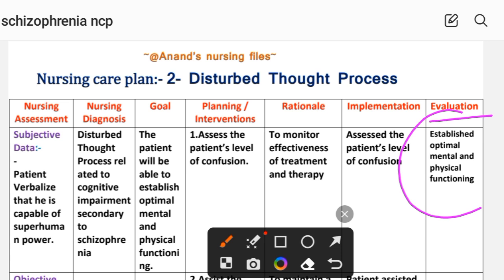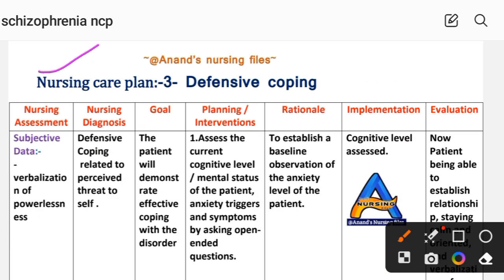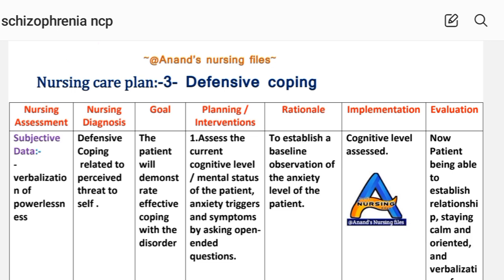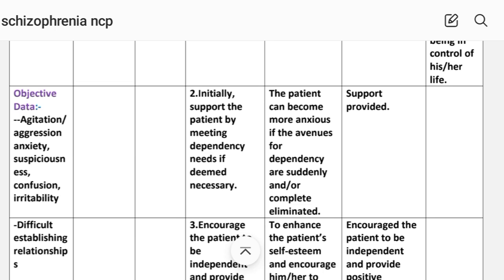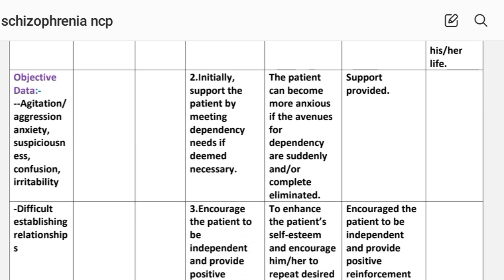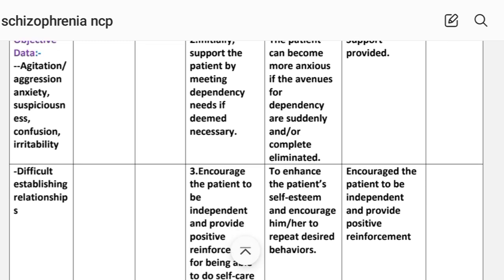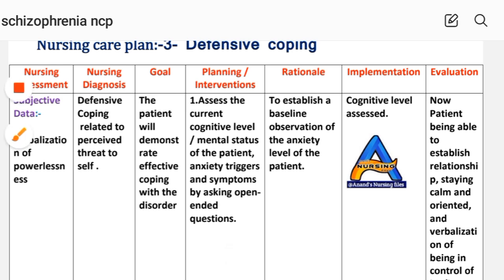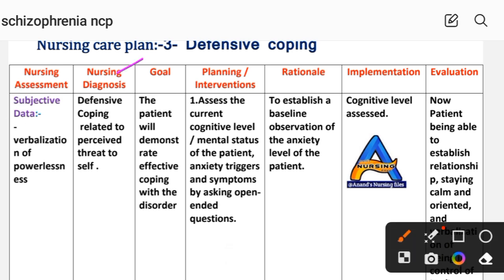Care Plan Number 3: Defensive Coping. Nursing assessment — subjective data: verbalization of powerlessness. Objective data: agitation, aggression, anxiety, suspiciousness, confusion, irritability, and difficulty establishing relationships. Nursing diagnosis: defensive coping related to perceived threat to self. Goal: the patient will demonstrate effective coping with the disorder. First intervention: assess the current cognitive level, mental status, anxiety triggers, and symptoms by asking open-ended questions — rationale: to establish a baseline observation of the patient's anxiety level; implementation: cognitive level assessed.